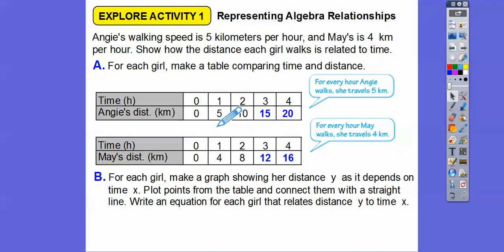Since May walks four kilometers per hour and Angie walks five kilometers per hour, their distances are a little bit different. We're going to make a graph that shows these distances as Y depends on time X. We'll plot those from the table and connect them with a straight line, because Angie and May can walk fractional parts of an hour — 1.2 hours or 1.5 hours — so we can connect them with a straight line.